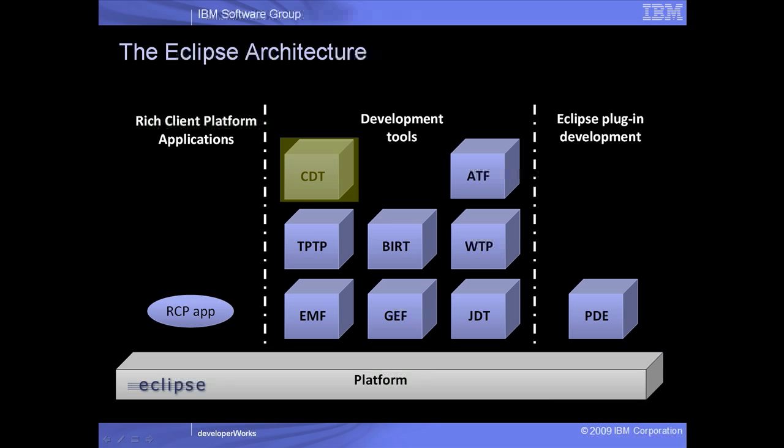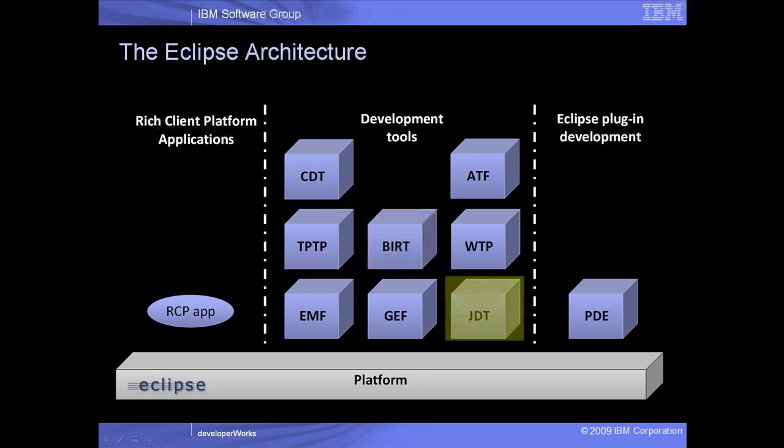Some of these are the C, C++ development tools, or CDT, business intelligence reporting tools, or BIRT, and Java development tools, JDT, among others. Different versions of Eclipse come with different features, but you can always add what you need.